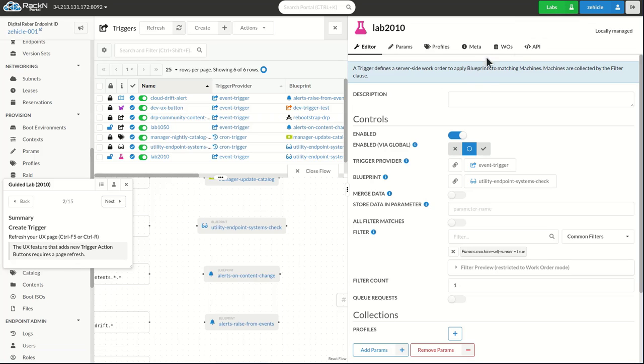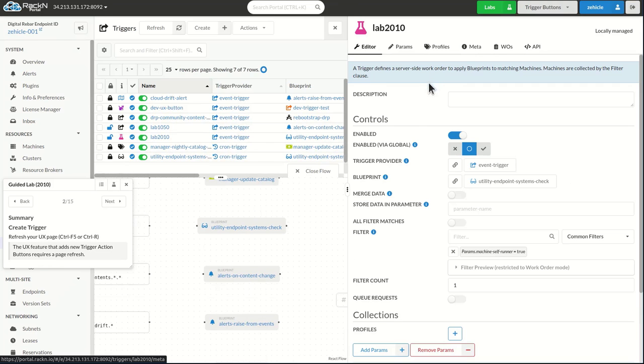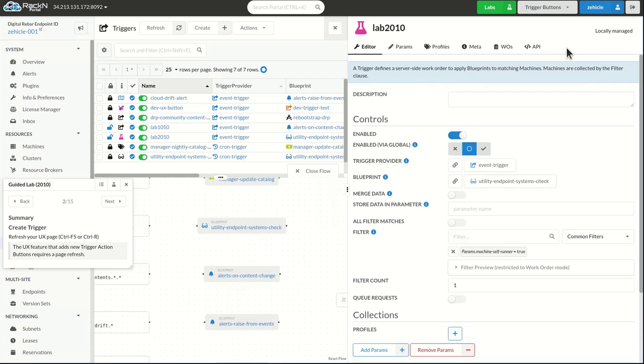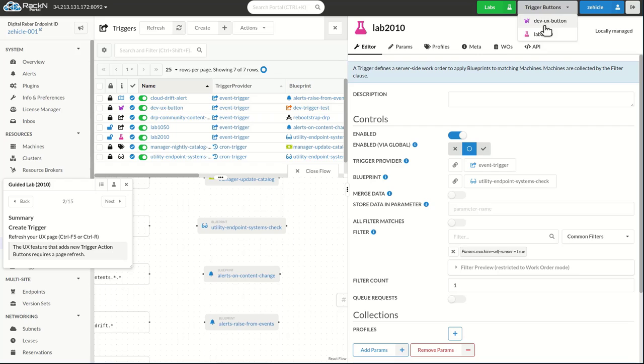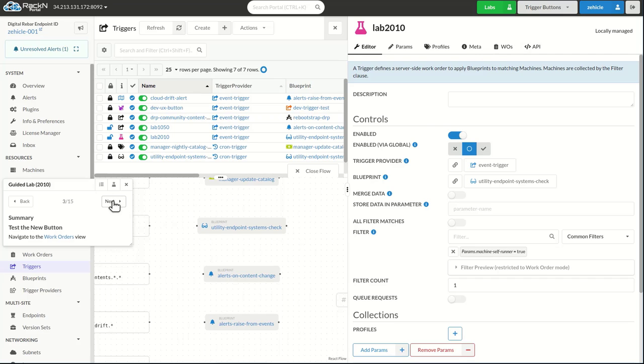To make this work, I have to hard refresh my browser. You can see I jumped right back to where I was, but now I have a trigger button. I installed the dev library, so I have the dev UX button right here, and I also have the button that I just added. Here's lab 2010, and I can go ahead and click that button to make sure it works.